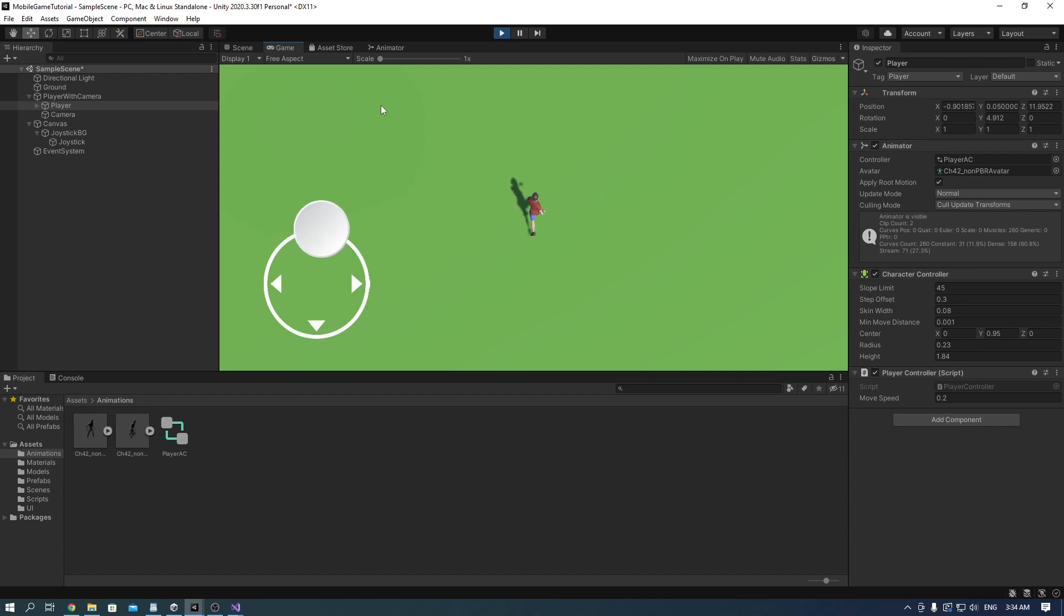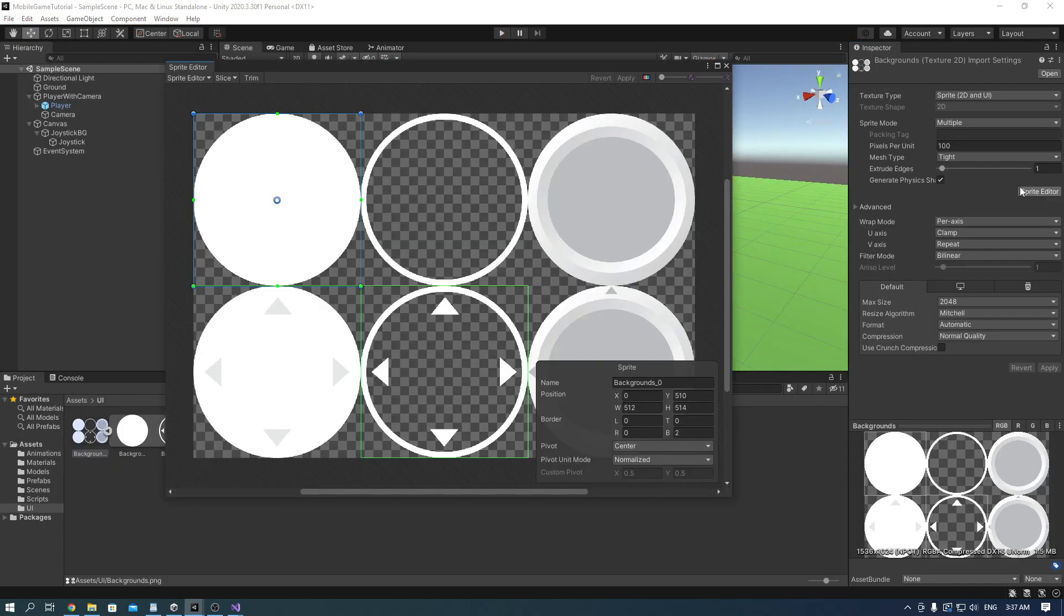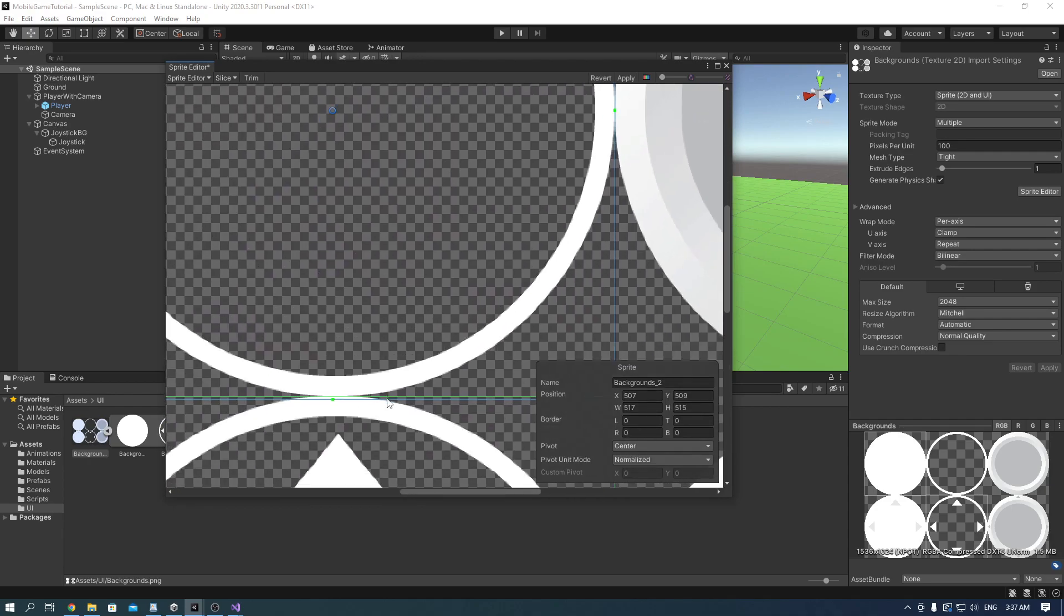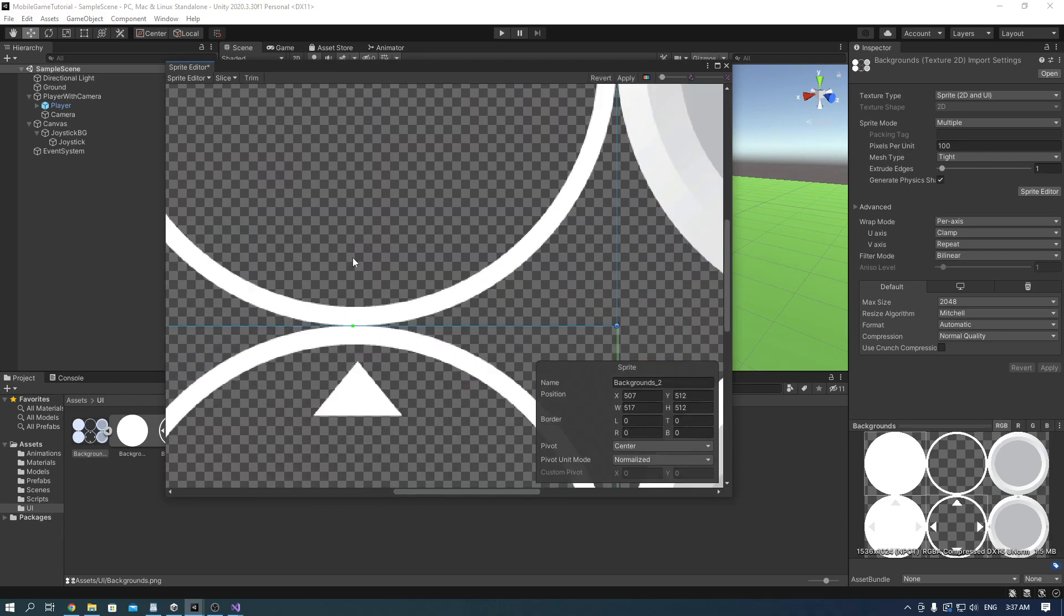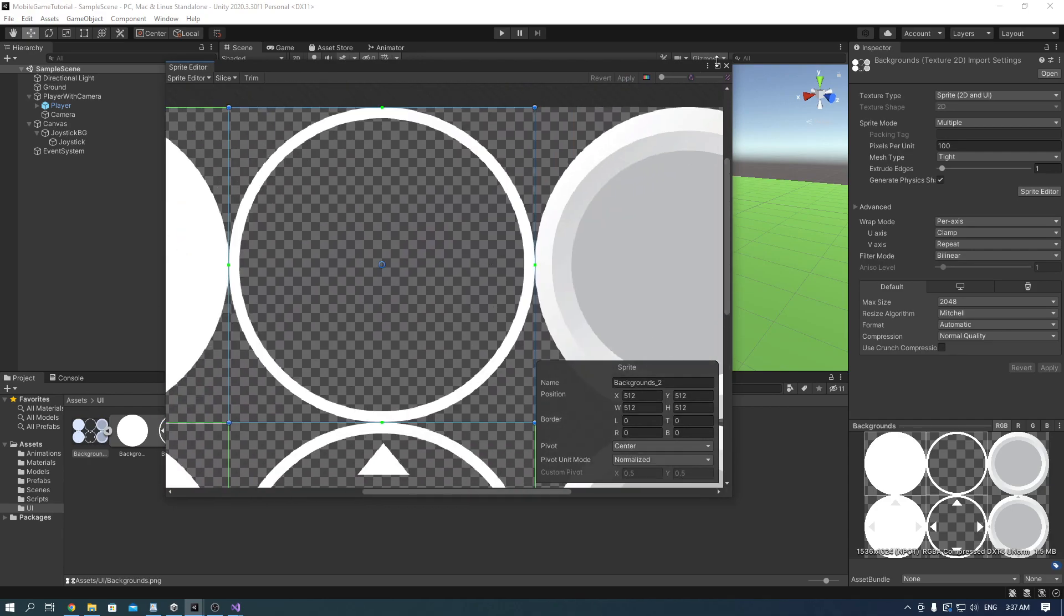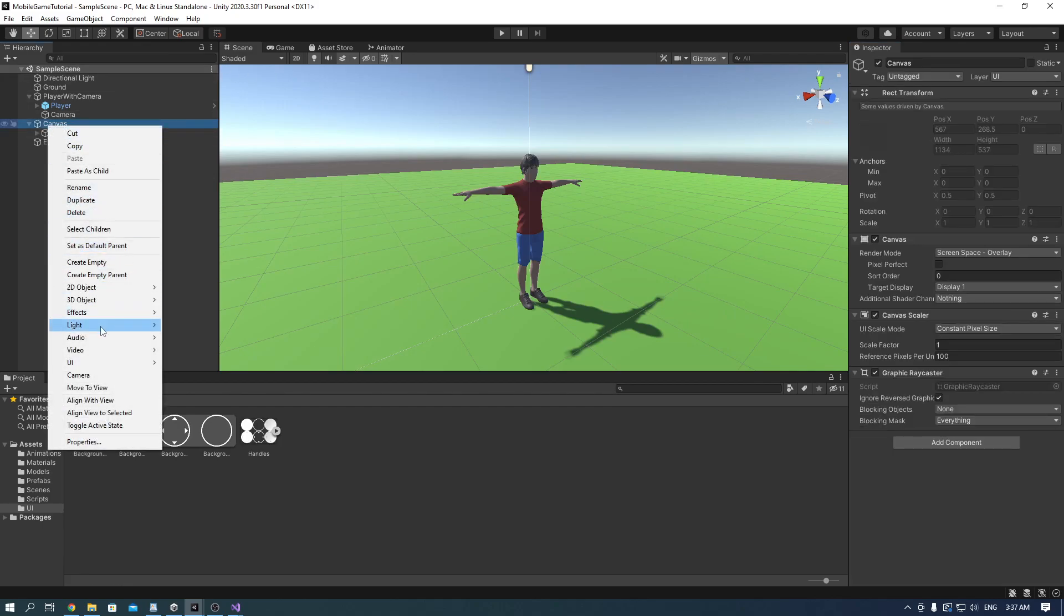Now let's add the attacking button. In the imported handles file I will cut another button using the same tactic as for the movement. Once you're done with cutting your attack button add another image to the canvas and call it button attack.